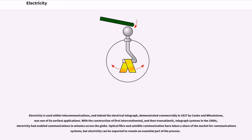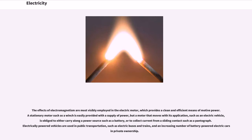Electricity is used within telecommunications, and indeed the electrical telegraph, demonstrated commercially in 1837 by Cooke and Wheatstone, was one of its earliest applications. With the construction of first intercontinental, and then transatlantic, telegraph systems in the 1860s, electricity had enabled communications in minutes across the globe. Optical fiber and satellite communication have taken a share of the market for communications systems, but electricity can be expected to remain an essential part of the process. The effects of electromagnetism are most visibly employed in the electric motor, which provides a clean and efficient means of motive power. Electrically powered vehicles are used in public transportation, such as electric buses and trains, and an increasing number of battery-powered electric cars in private ownership.